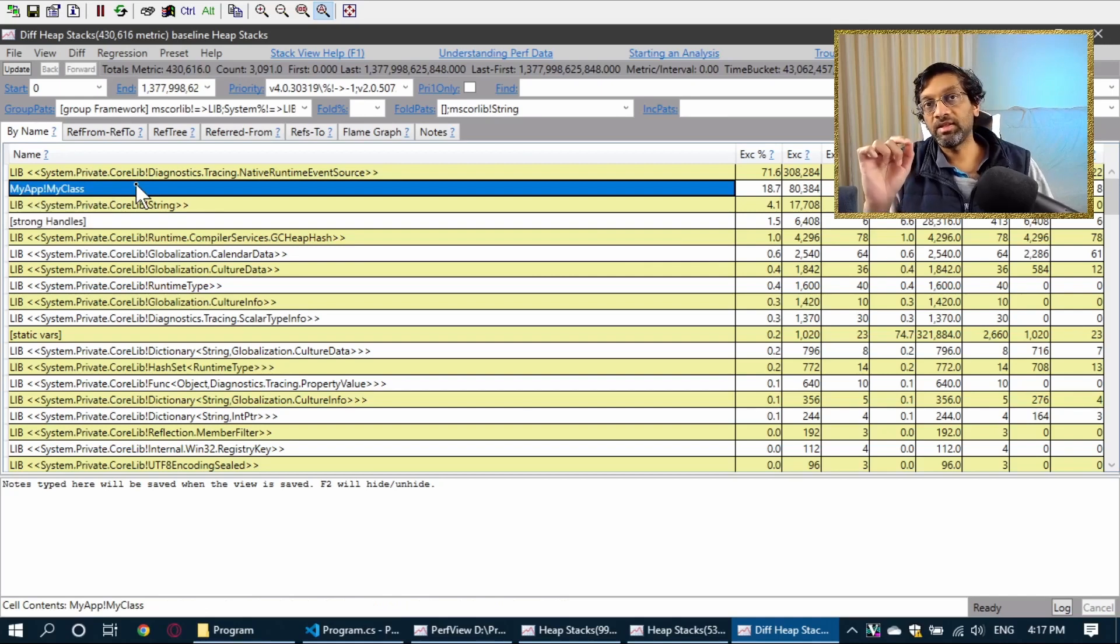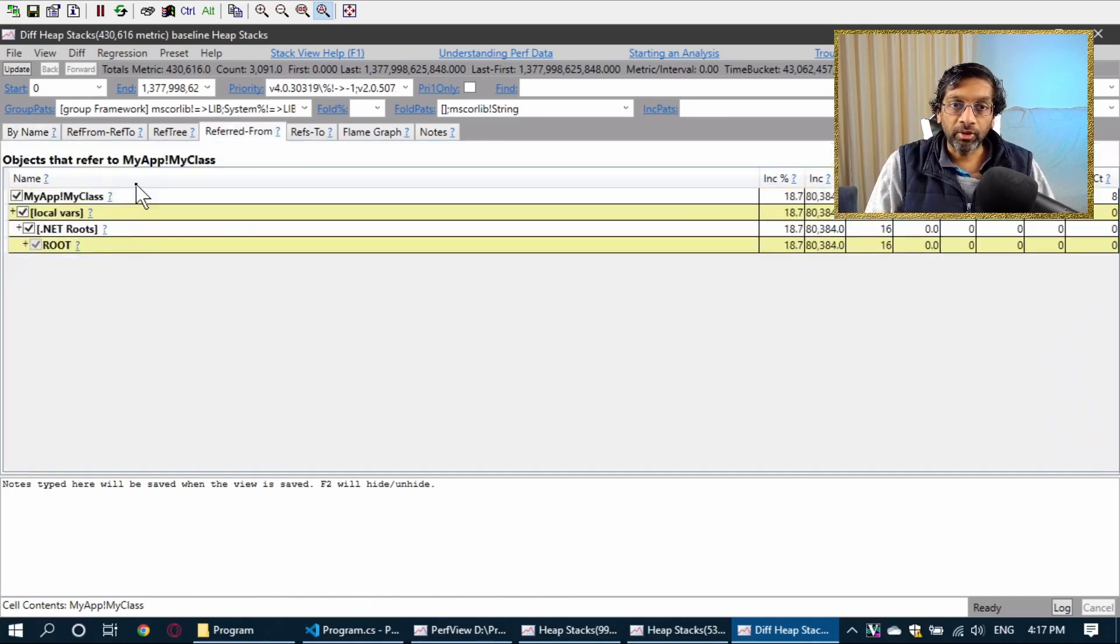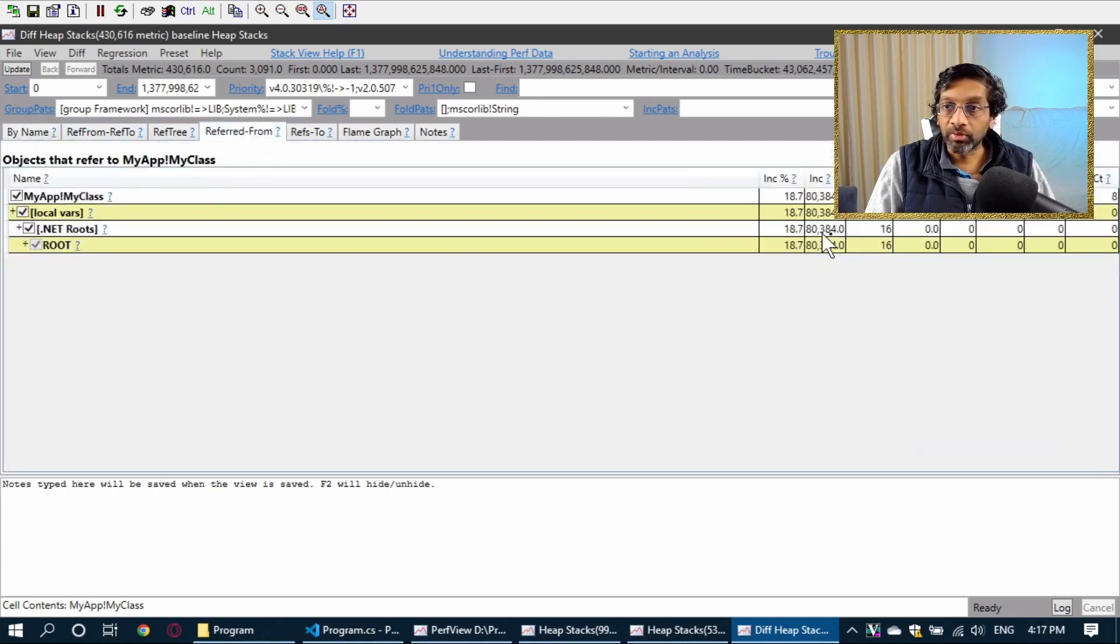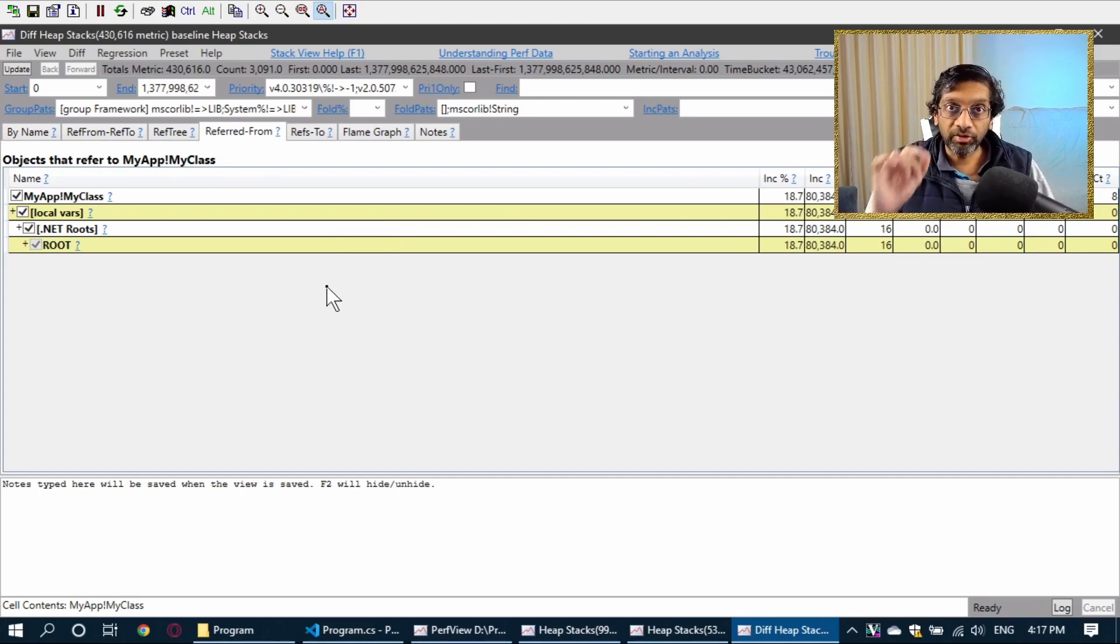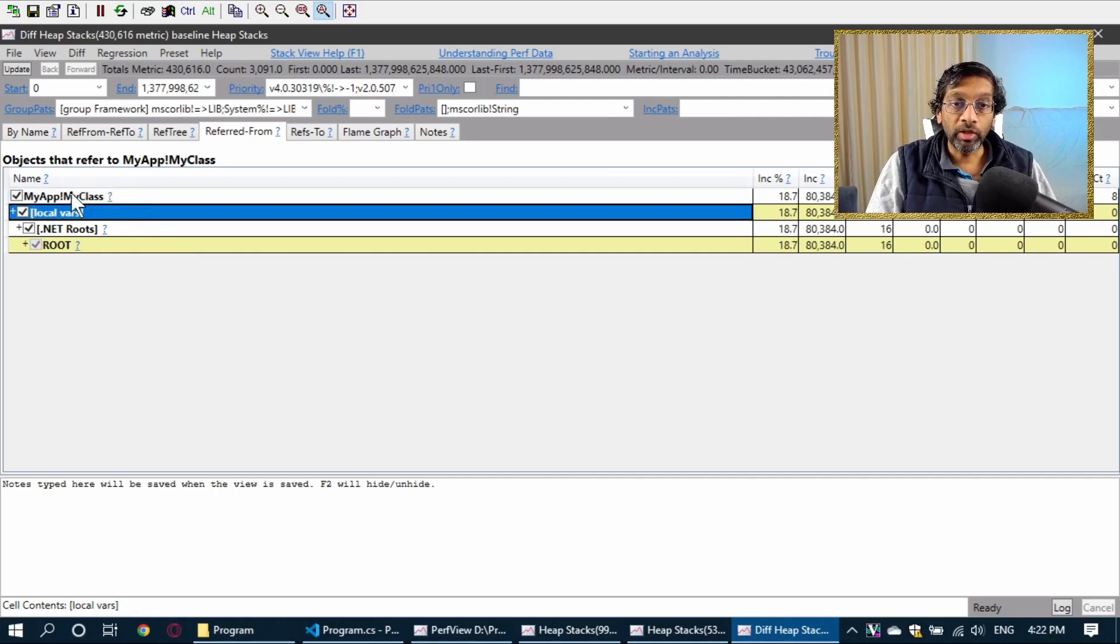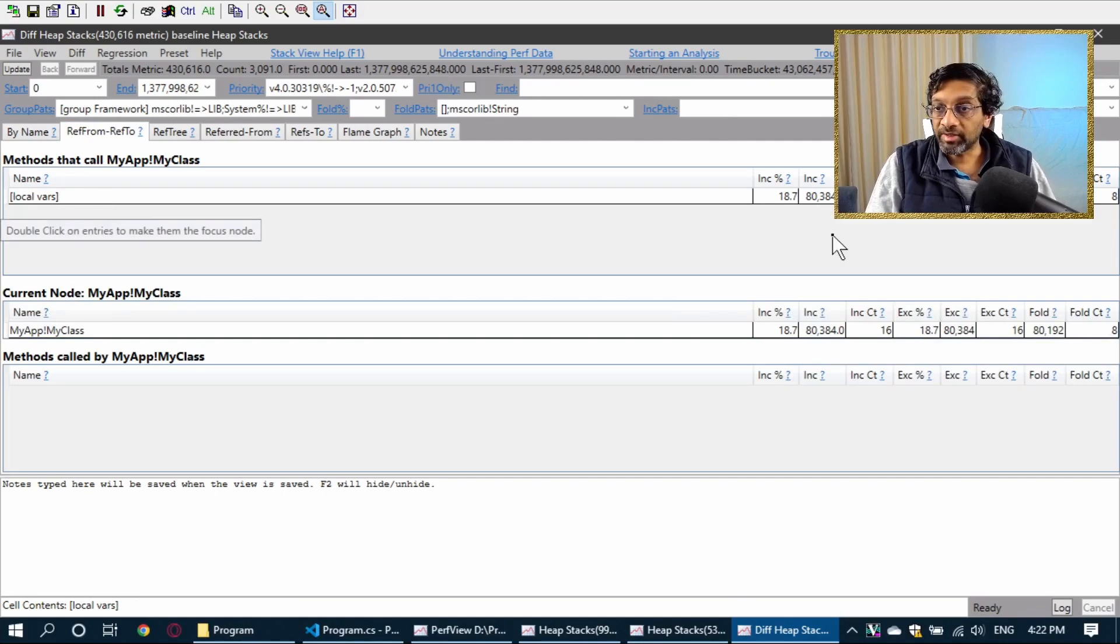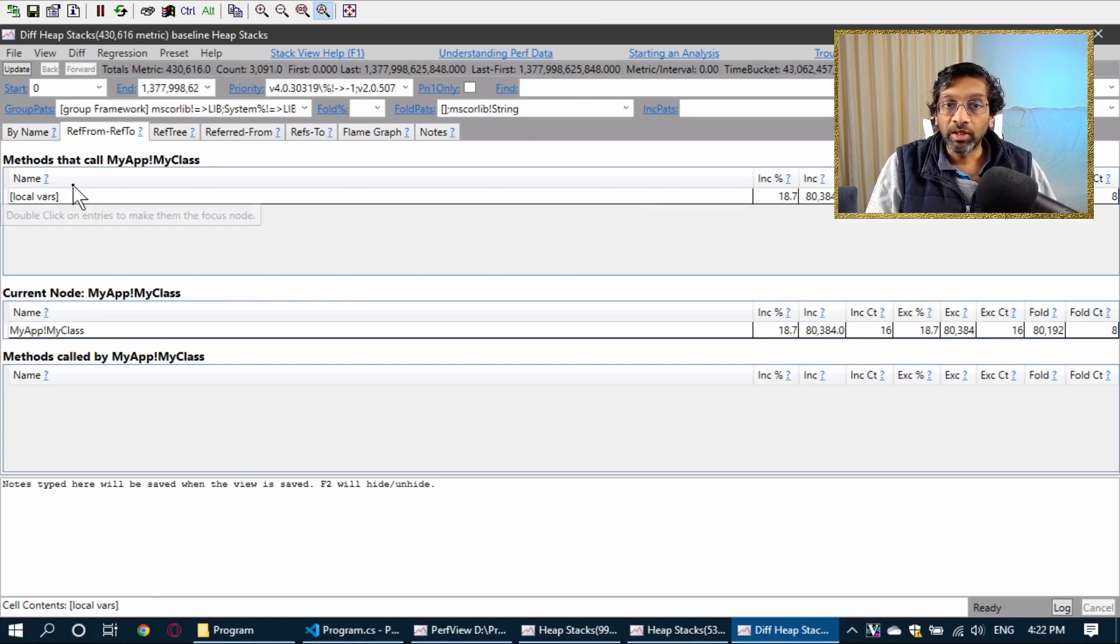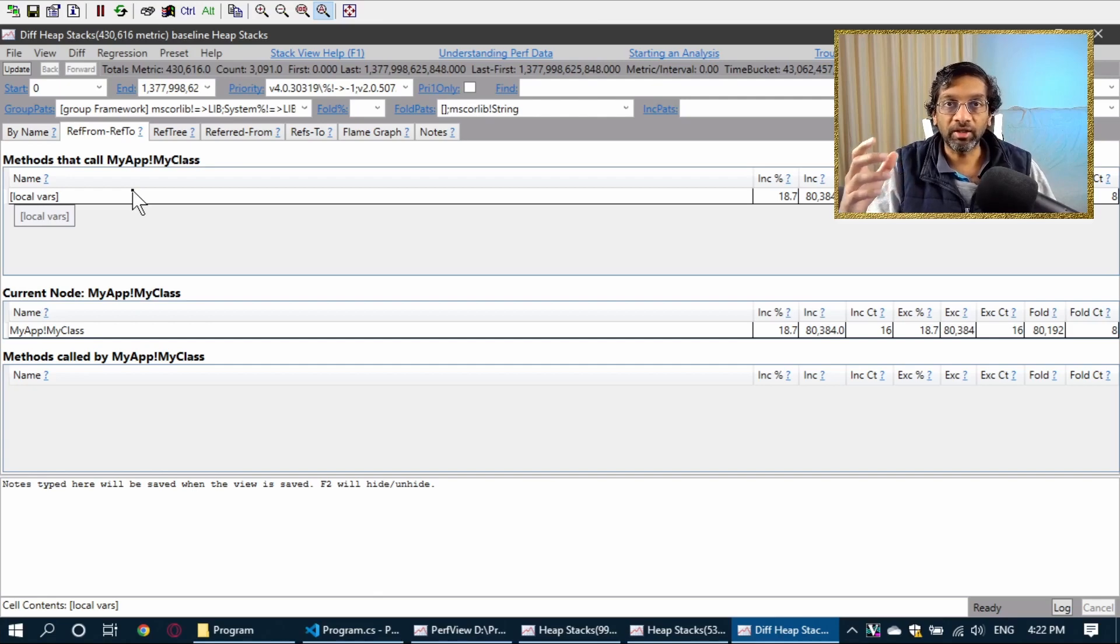This is the object I wrote to intentionally waste memory. If I double click on the object, it's going to break it down even more and it's going to show more information about that object in the reference from. This can kind of tell me how large the object is, but let's break it down even more to see the children of the object. If I click on the local variables of MyClass and I click to ref from ref2, I can see that the object MyClass is mostly made up of the local variables.